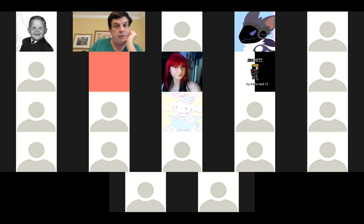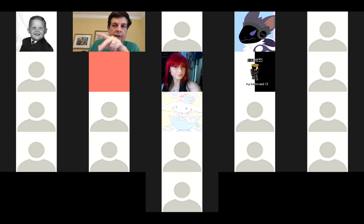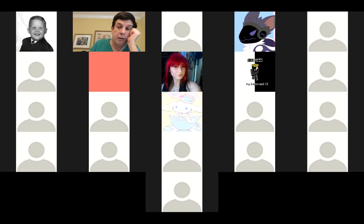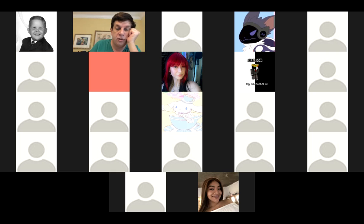Everybody good? Alright - work on the projects, we want to be able to look at them on Thursday. Open up Illustrator, get it downloaded if you haven't, start messing with it a little bit. We're going to get much more into it but I want you to start familiarizing yourself with where things are. Alright, anything else before we stop the recording?